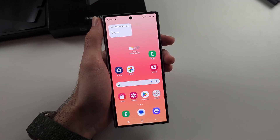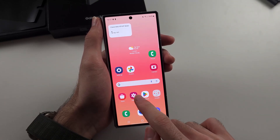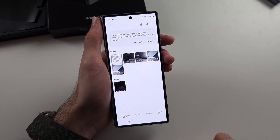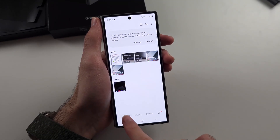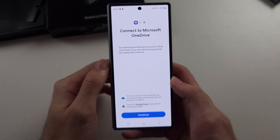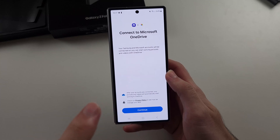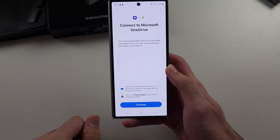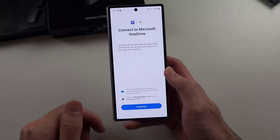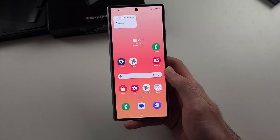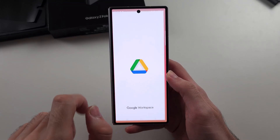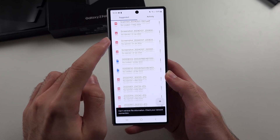The second option is to open the Gallery app. Go to the pictures section and tap the cloud icon. Connect to Microsoft OneDrive and see if your pictures start to populate — if they do, they will be backed up to OneDrive.